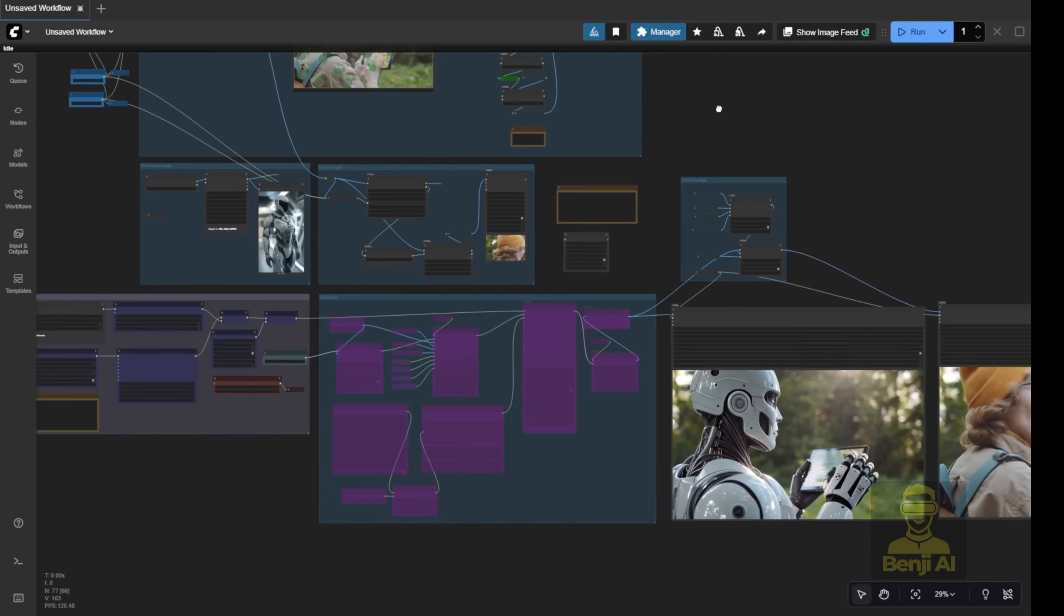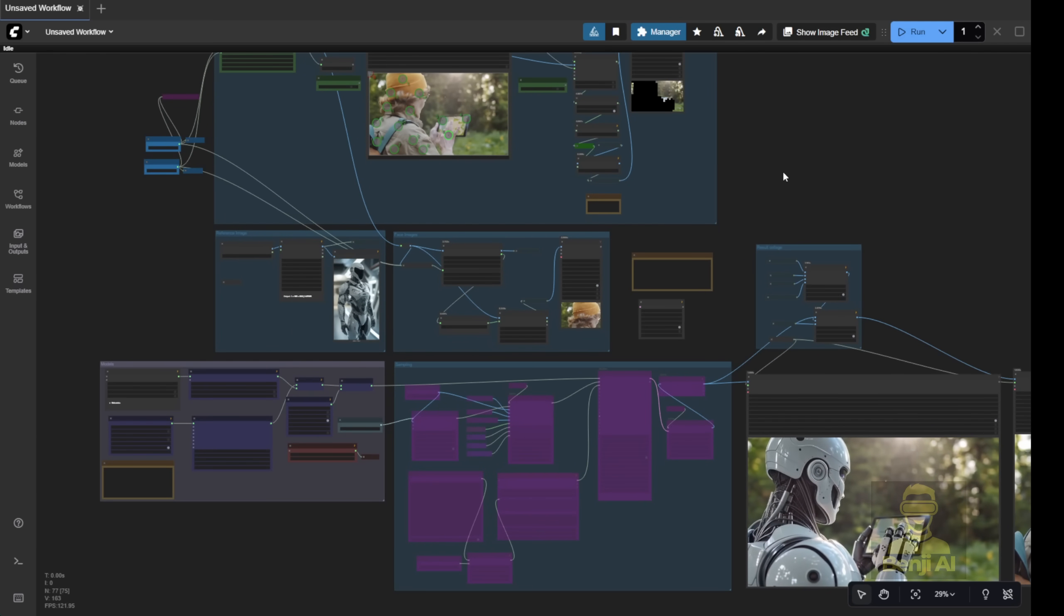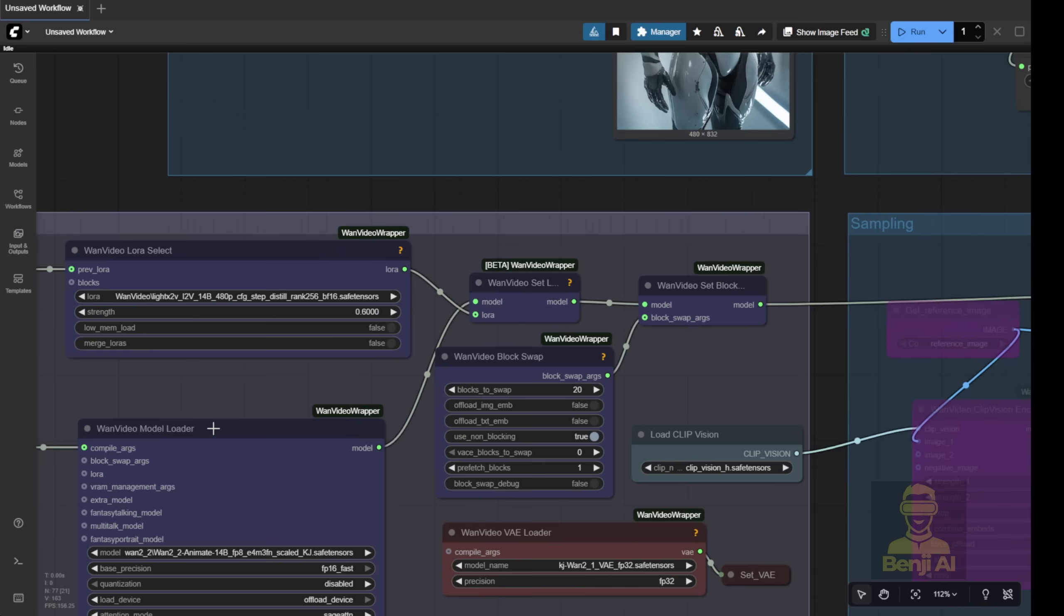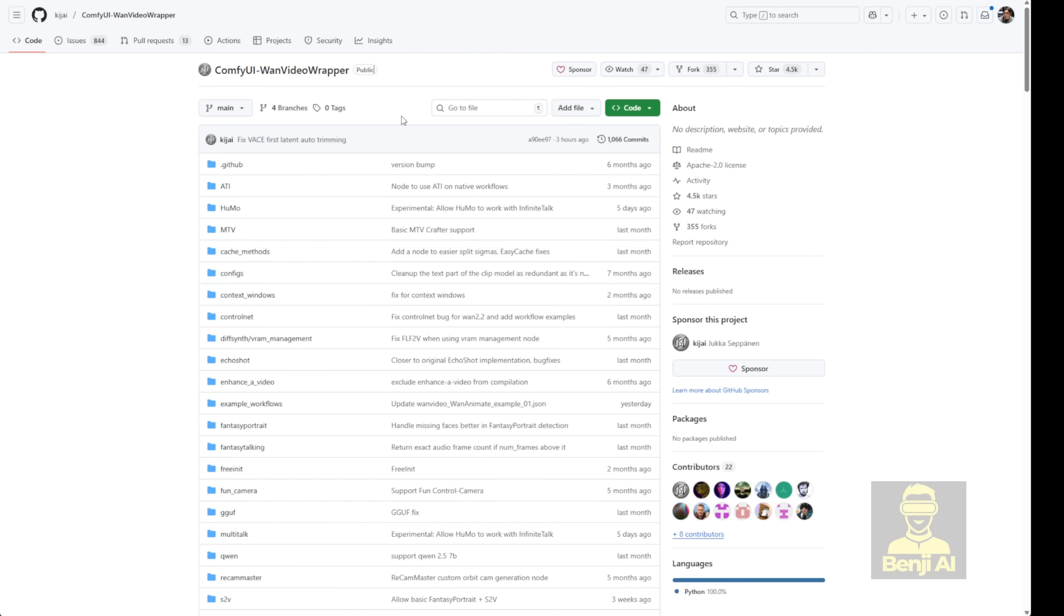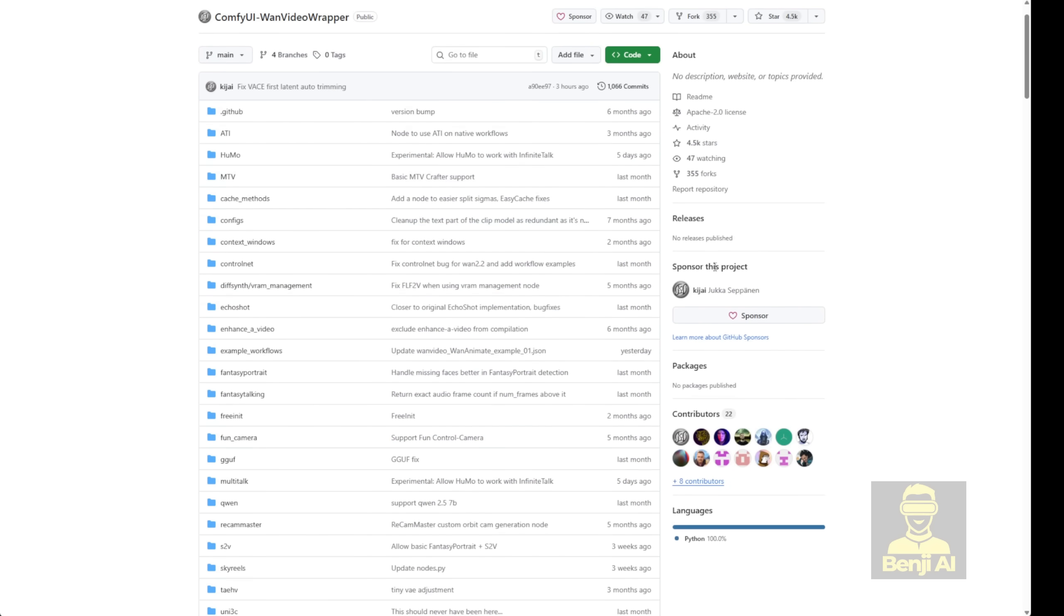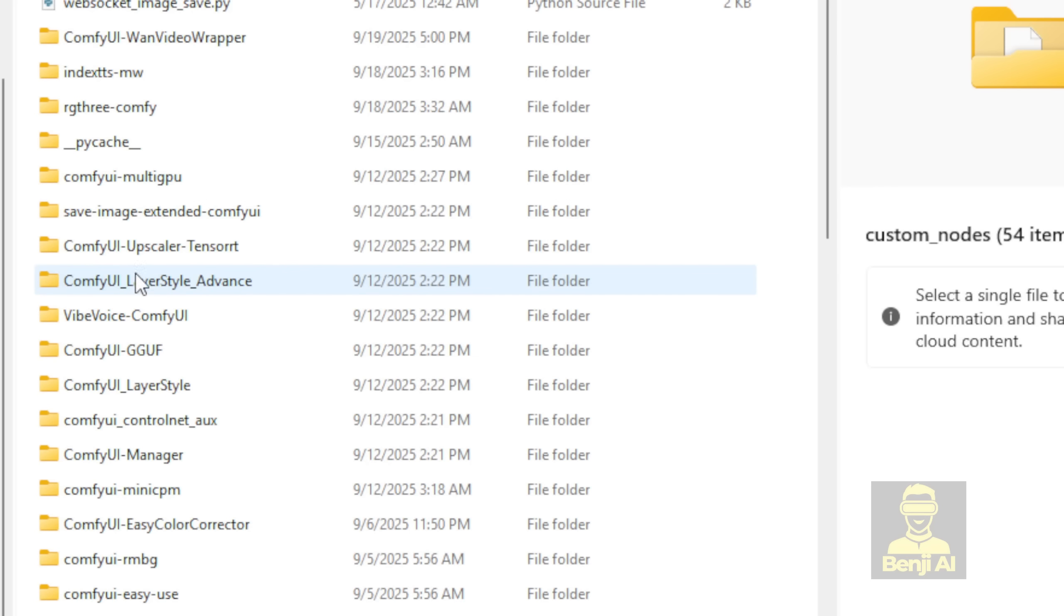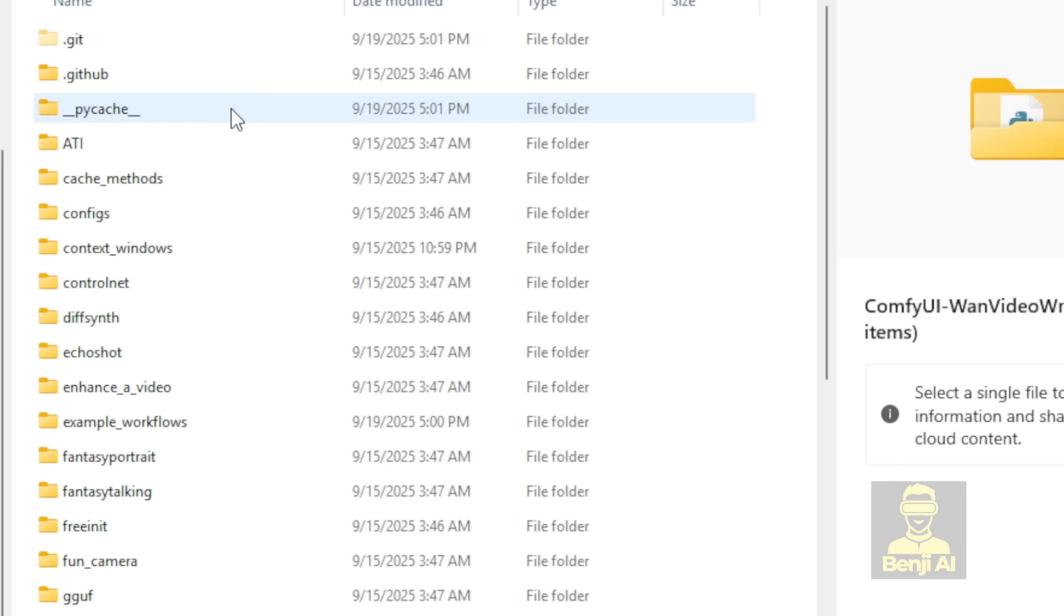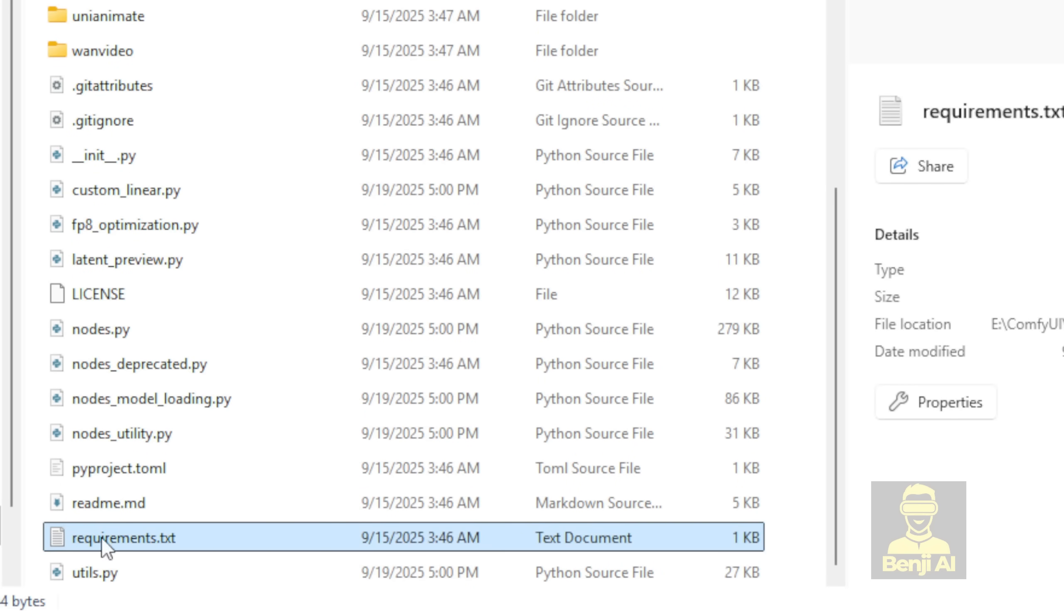First up, check out the WAN video wrapper. If you're already a ComfyUI user, you've probably downloaded this already and maybe even played around with WAN video a bit. Head over to the GitHub repo and make sure you grab the latest version that supports WAN 2.2 Animate. Once you've downloaded it, just pop that folder into your ComfyUI Custom Nodes folder. When you're in your ComfyUI folder, you'll see the Custom Nodes folder right there. After you drop it in, remember one key thing.